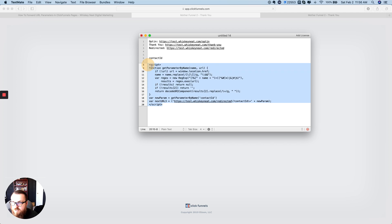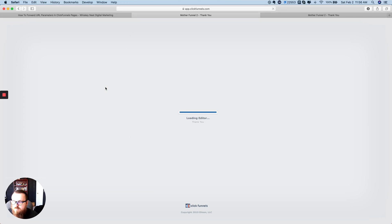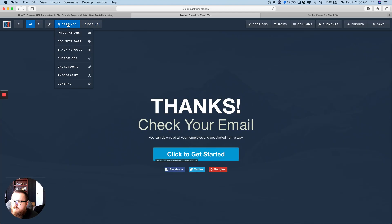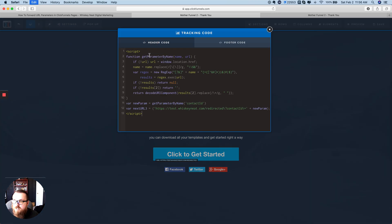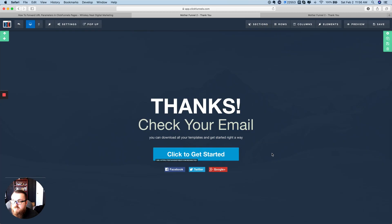So what we need to do is go to the thank-you page and edit it. We grab the code we prepared, go up to Settings, then Tracking Code, and in the header code section we just paste it in — that's all we need to do there. The JavaScript is going to pull that parameter out of the URL and put it into a new URL. We'll save that.